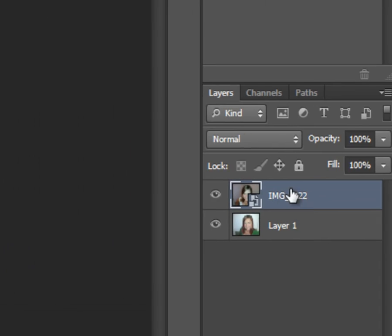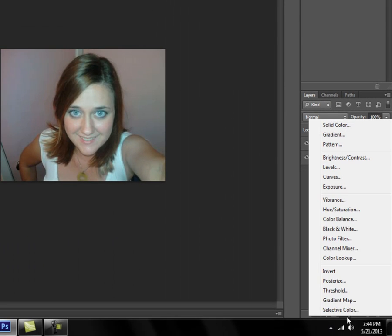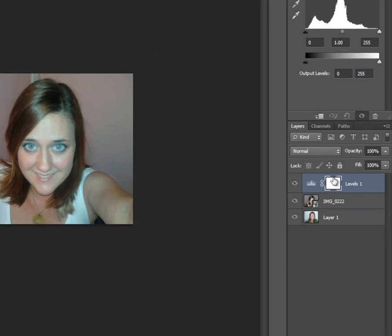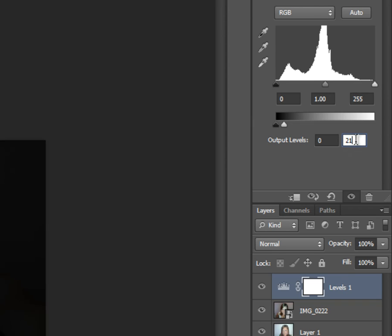I got these two layers. On the top layer, I'm going to select it. Go down here, select Levels. Within your Levels, on your Output Levels, on the top one, the higher one, you want to put 210.